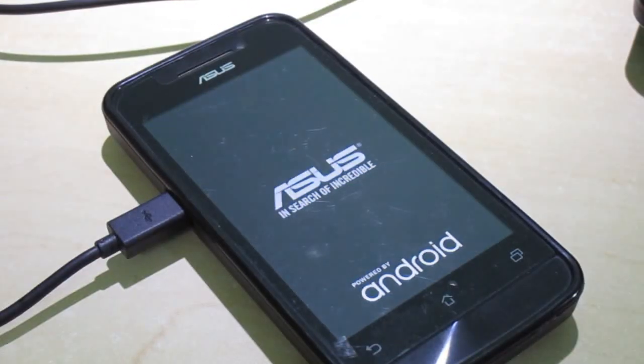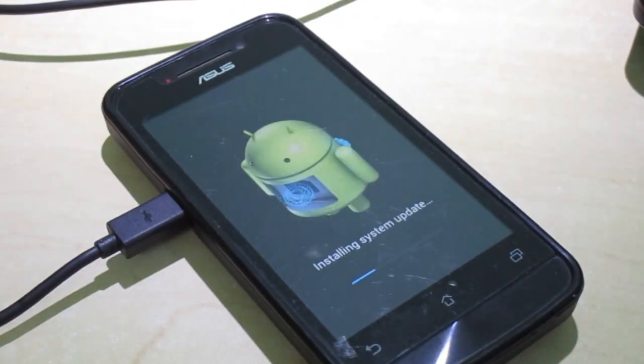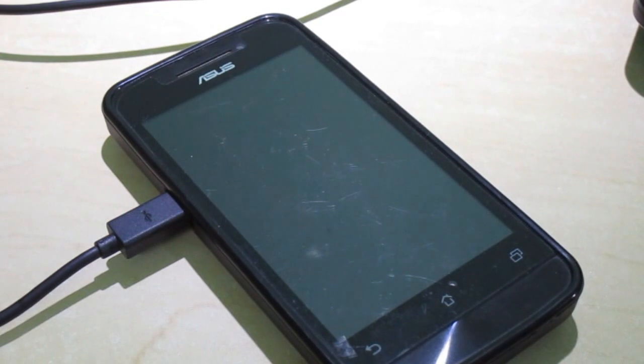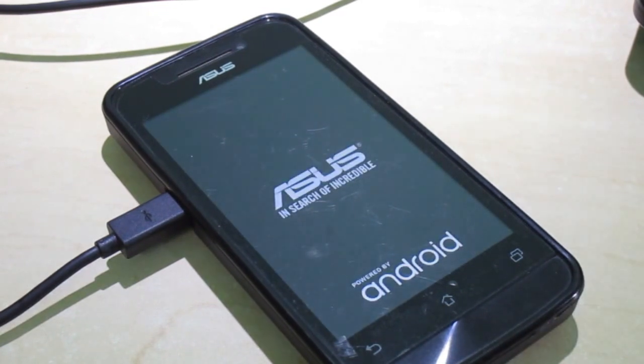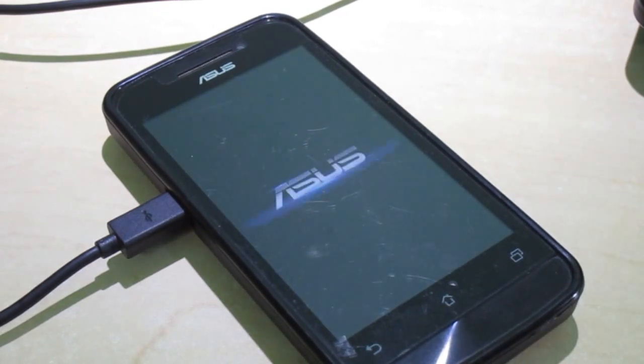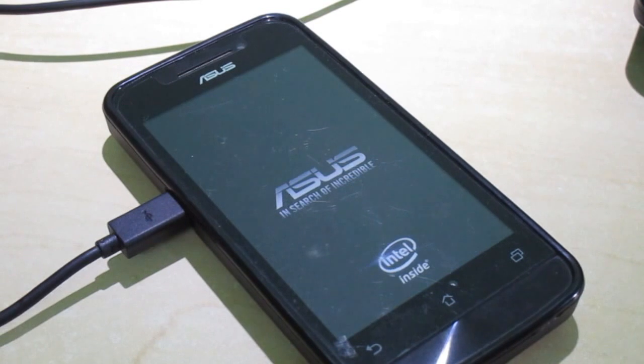I have fast-forwarded the process, but it will take some time to reboot and for the phone to function properly again.